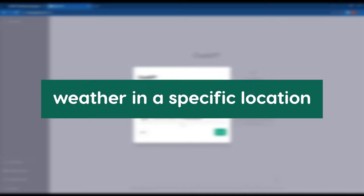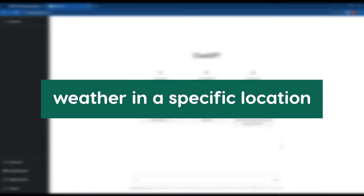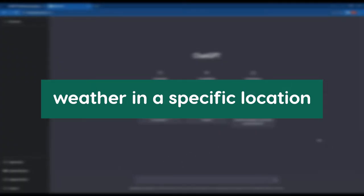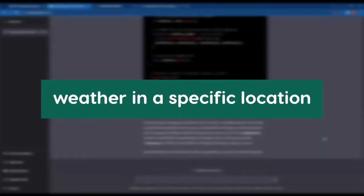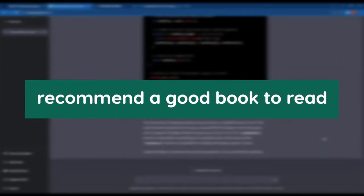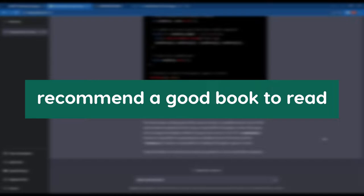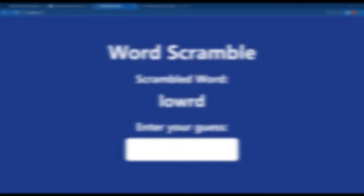For example, you could ask ChatGPT about the weather in a specific location and it would give you a detailed forecast, or you could ask it to recommend a good book to read and it would provide a list of options based on your preferences. The possibilities are really endless with ChatGPT.